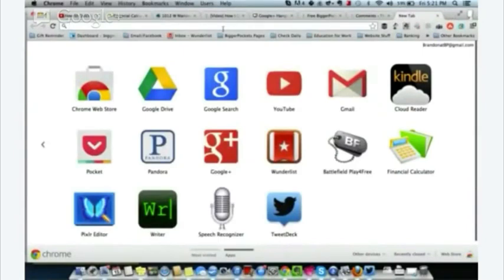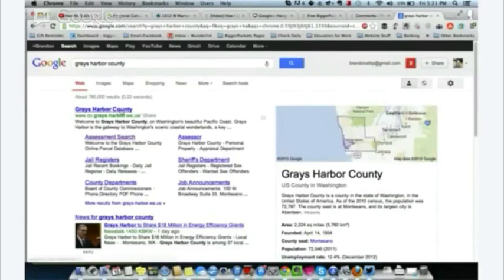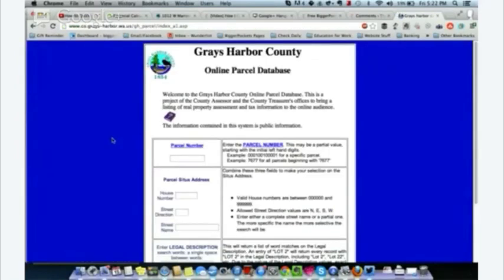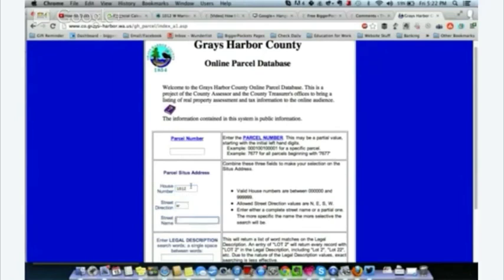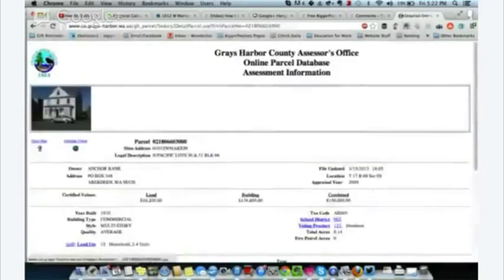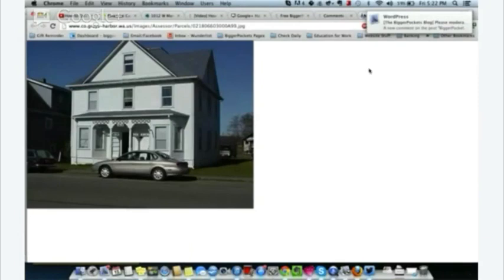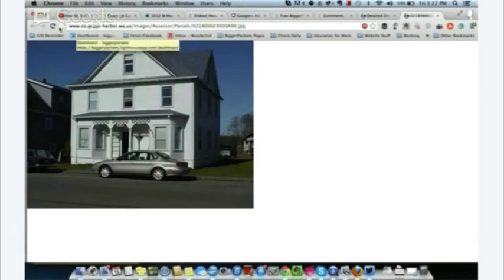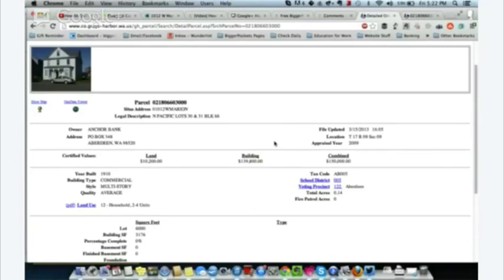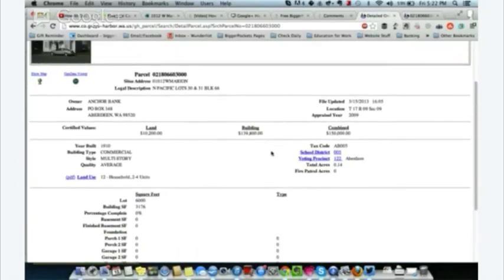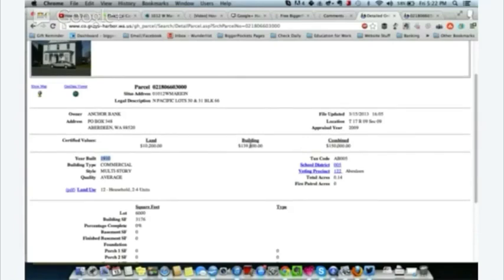I go to Google and type in 'Grays Harbor County' — that's the county I live in. I look for the assessor's office assessment search. Not every county has this, and it's a really ugly web page, but I type in the address: 1012 West Marion. That brings up the property. I get a picture of the fourplex. I can see it was built in 1910 — that's really old, which makes me nervous. I definitely want to check plumbing, electrical, and foundation.